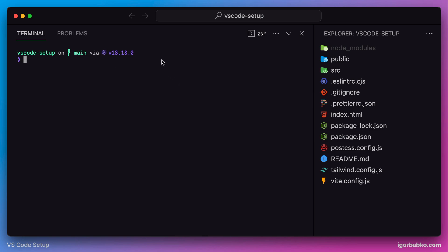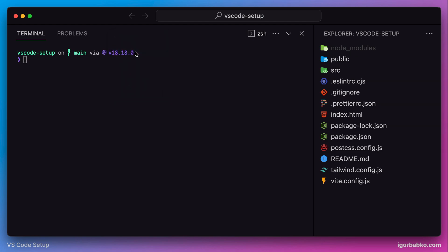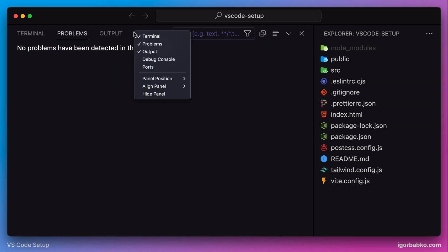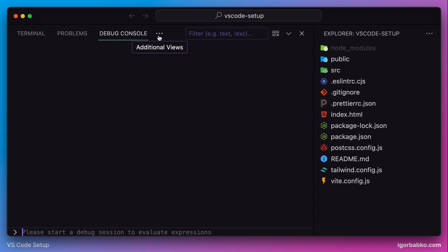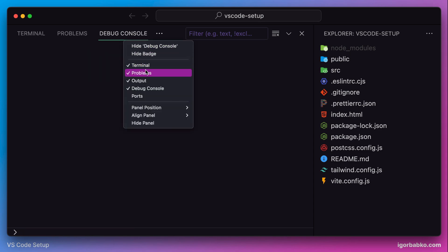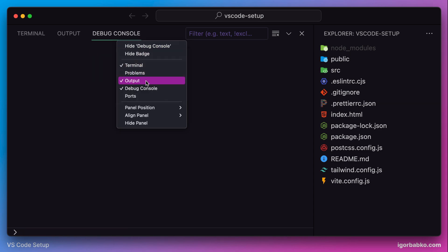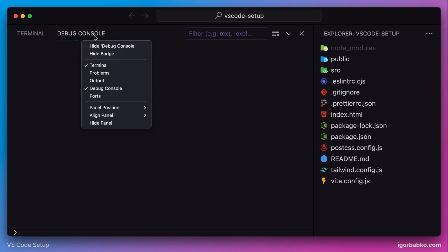By the way, if we right-click on this area, we can choose which tabs should be displayed. I usually display only one tab which is terminal, so I'm going to hide the rest. And the same thing I'm going to do with the terminal tabs.